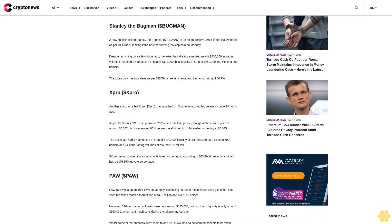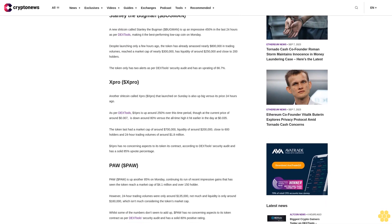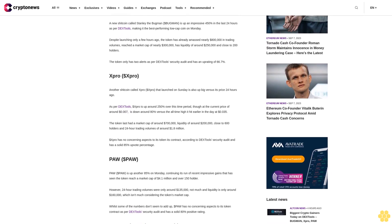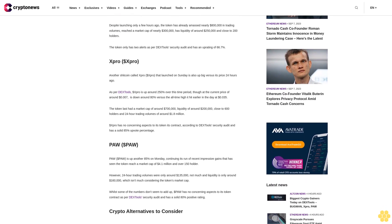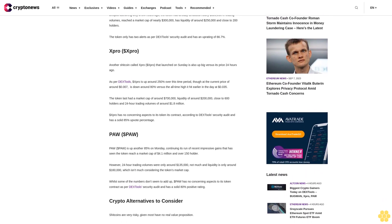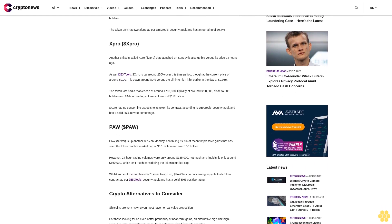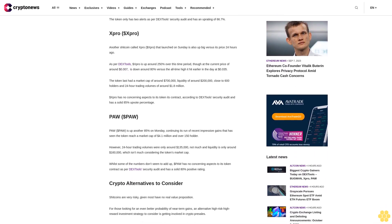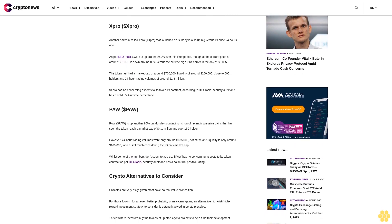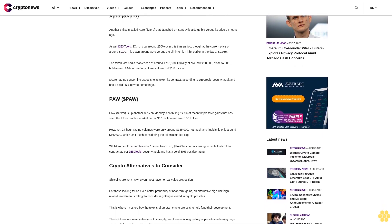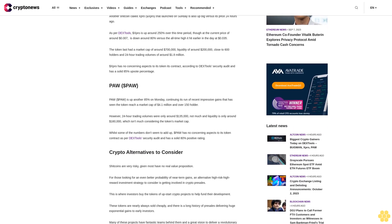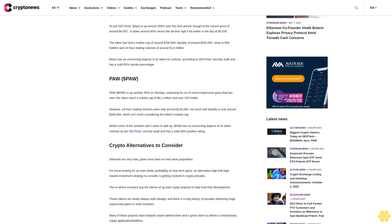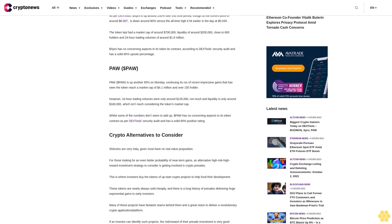Here are some of the best performing low-cap coins as per DX Tools. Stanley the Bugman (BUGMAN): A new shitcoin called Stanley the Bugman is up an impressive 450% in the last 24 hours as per DX Tools, making it the best performing low-cap coin on Monday. Despite launching only a few hours ago, the token has already amassed nearly $800,000 in trading volumes, reached a market cap of nearly $300,000, has liquidity of around $250,000, and close to 200 holders.